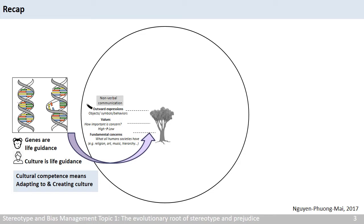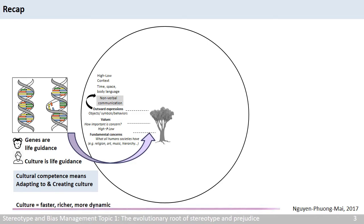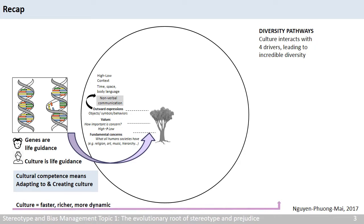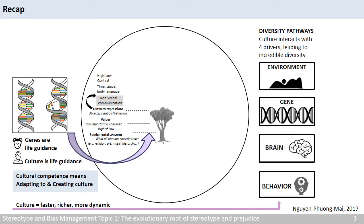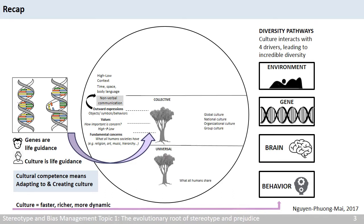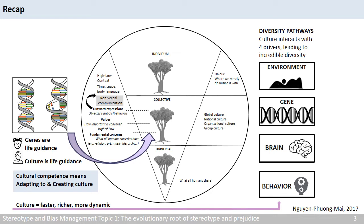The outward expressions at the canopy are specific objects, symbols, and behaviors of these concerns and values. A big part of the outward expression is nonverbal communication, such as the use of time, space, and body language. We all need nonverbal communication to survive, but rely on it at high or low levels. Because culture is a resource that is faster, richer, and more dynamic than genes, this incredible diversity we see in culture comes from the interaction of culture with four drivers: the environment, genes, brain, and behaviors. This dynamics happens at all three levels — universal, collective, and individual.